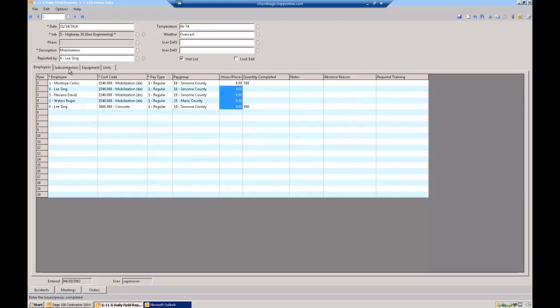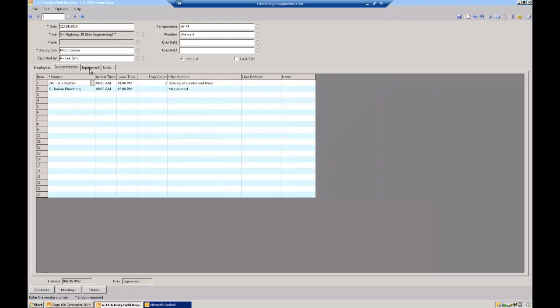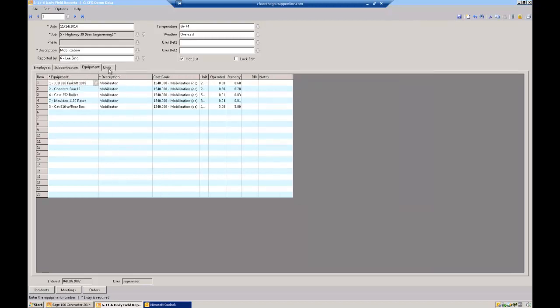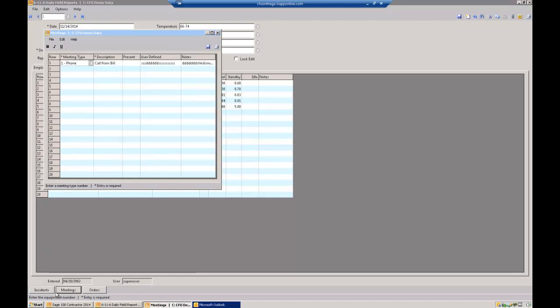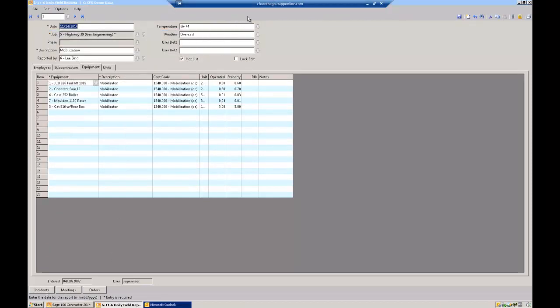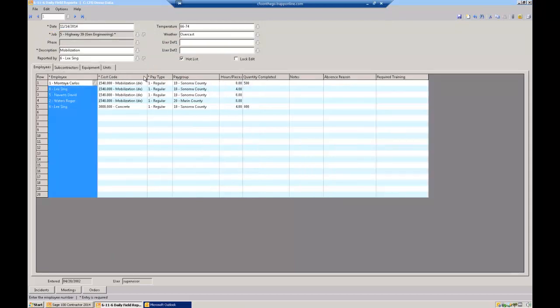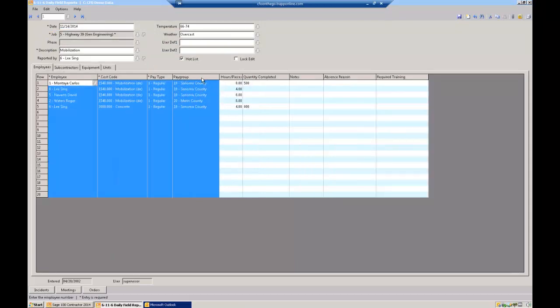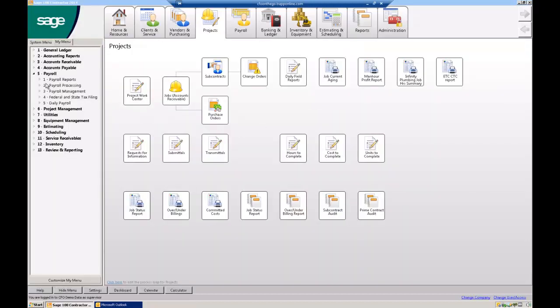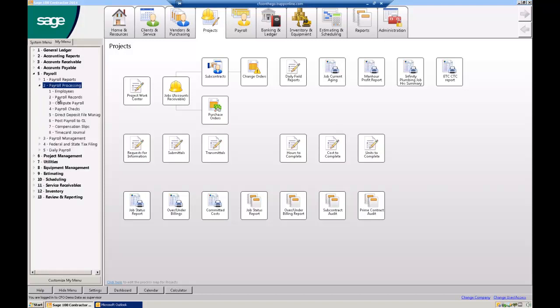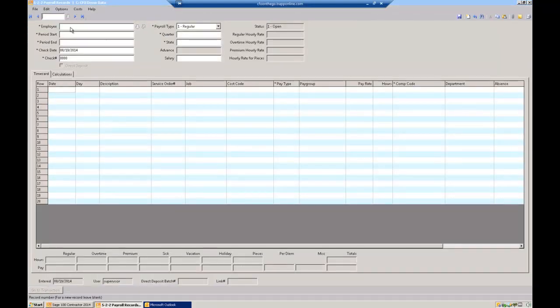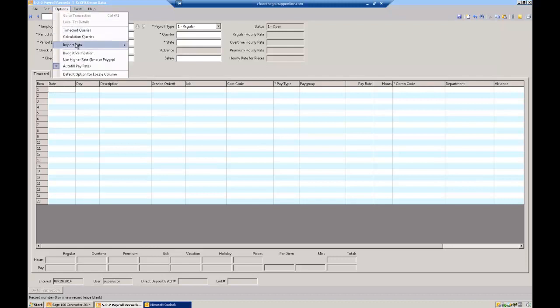Before I leave here, we also track subcontractors, your equipment if you want to manage your equipment. And then we also track all their meetings that they had that day and if there were any incidents, they track that as well. So a lot of information to go through. The point is, if I enter the payroll here, which you can see, that's the information that would be on their time card. I'm going to close this real quick. And I go to payroll, and I'm going to go into payroll processing real quick. One of my opportunities here is options, import data from my daily field report. So I can actually create the time card that you're probably keying today directly from that daily field report.